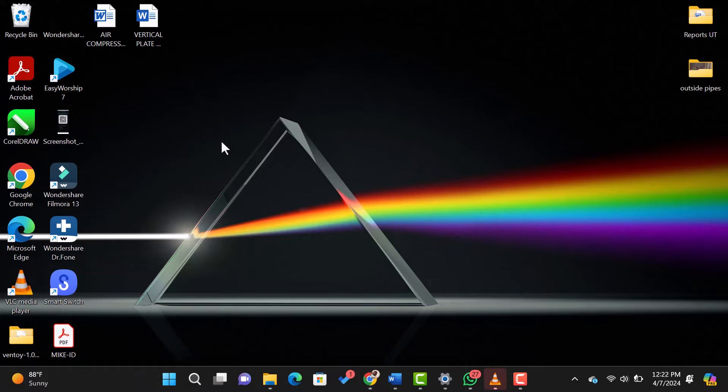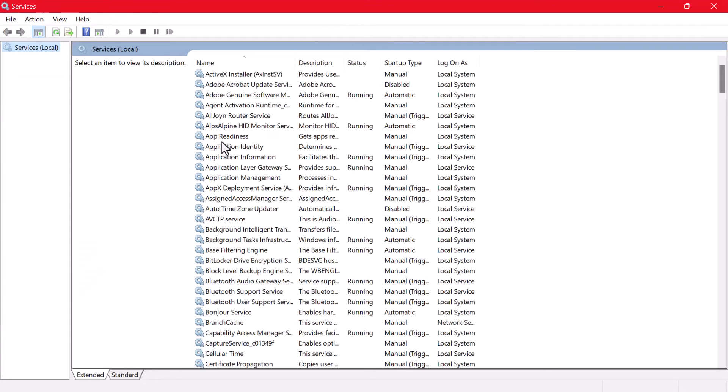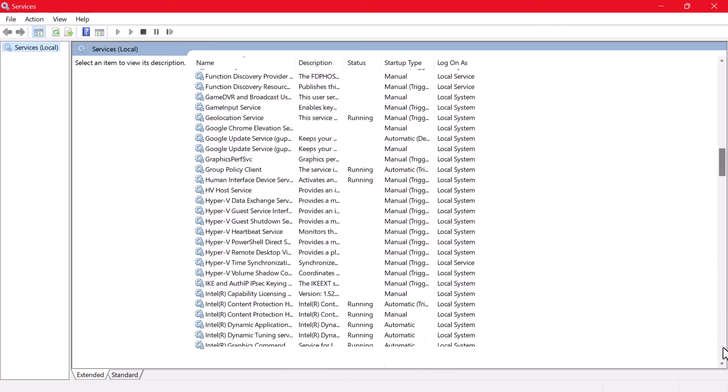This will open the Services window. Scroll down and look for the Windows Update service in the list. Once you find it,